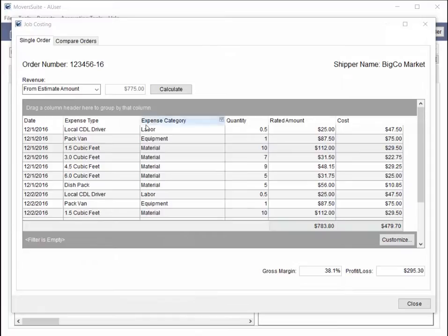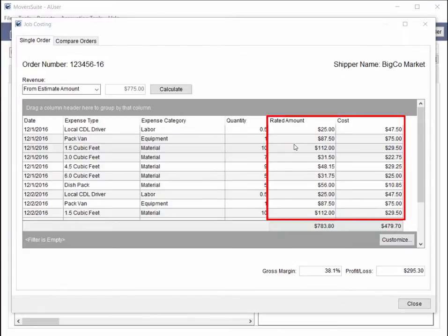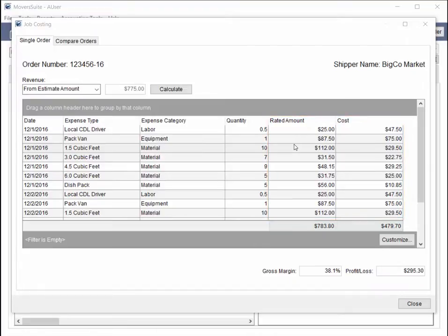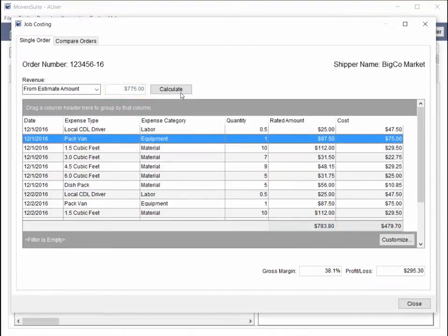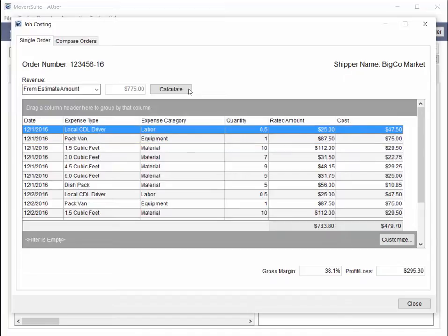Back on the Job Costing screen, you can compare the Rated Amount to the cost and determine which items are the most profitable, and compare the total amount of rated expenses to the anticipated total revenue of the move. Equipment expenses work the same way as material expenses.